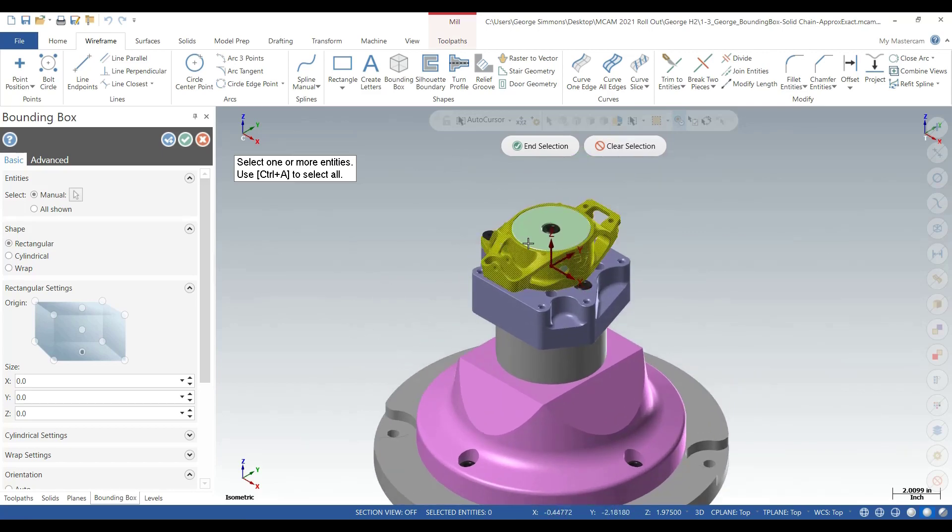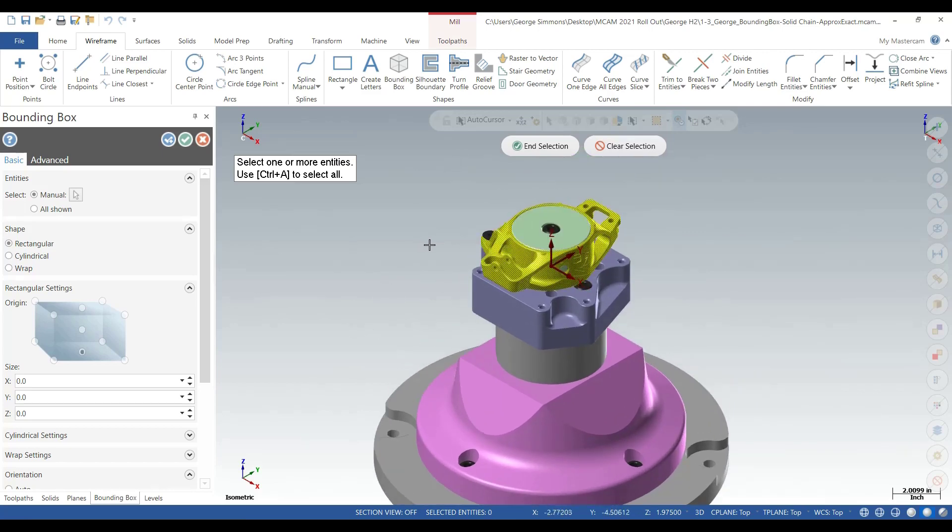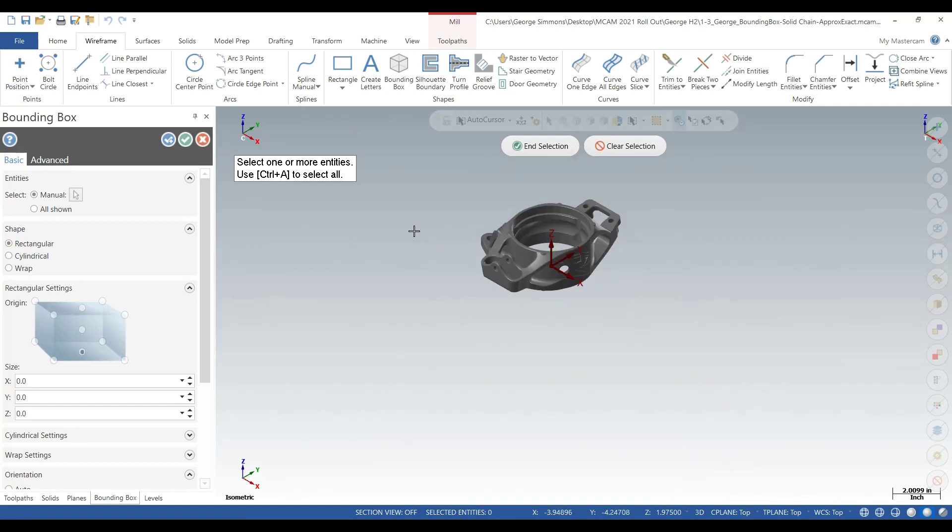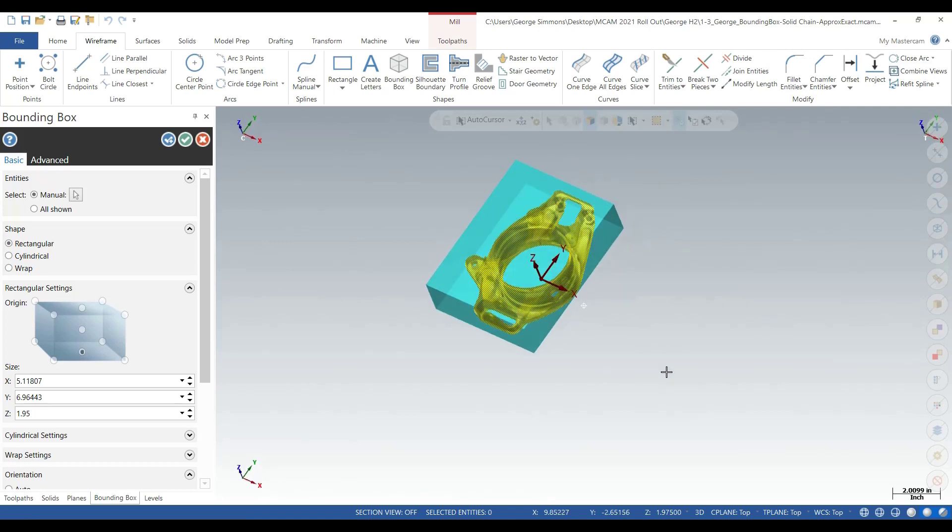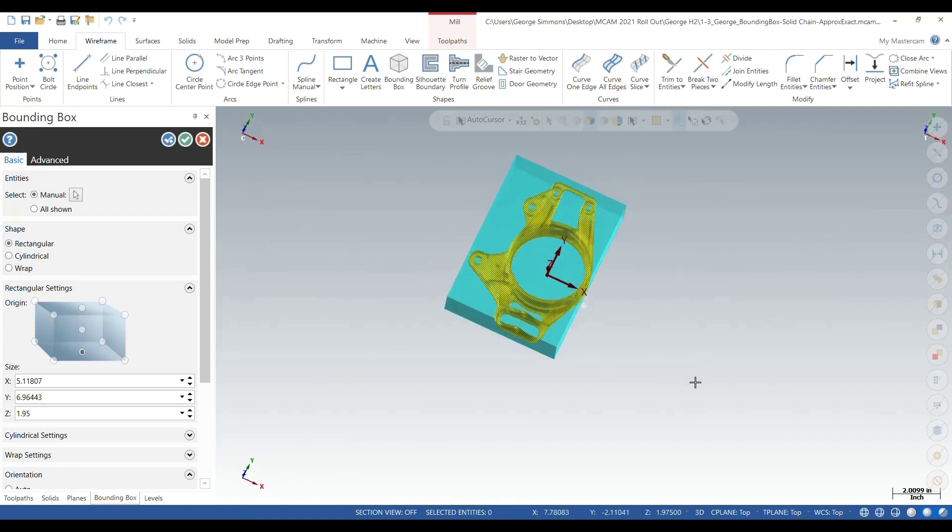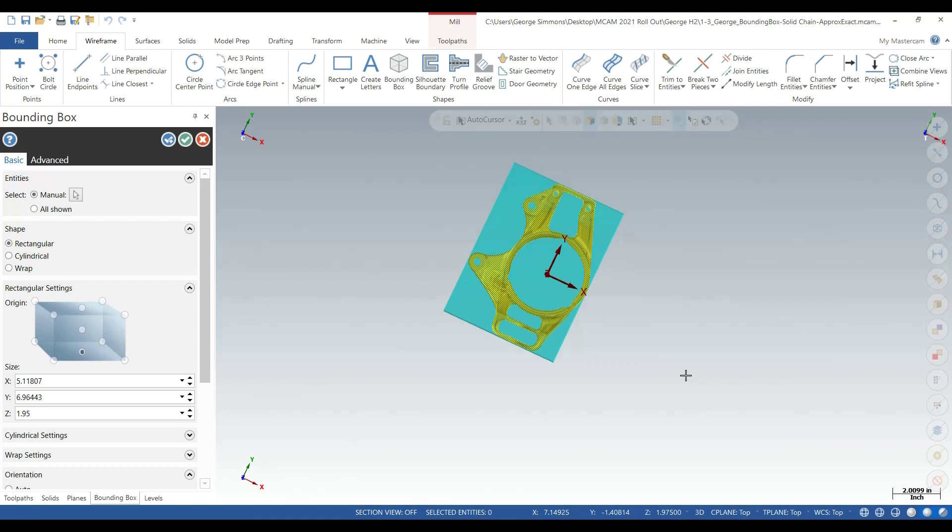At that point, just pick that solid body and Mastercam has done a pretty good job of snugging up a piece of material around the body of the solid.